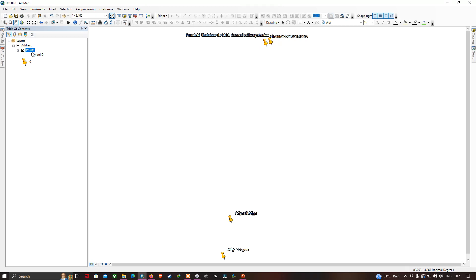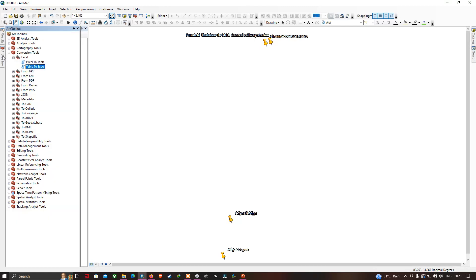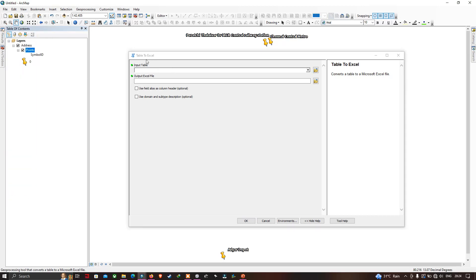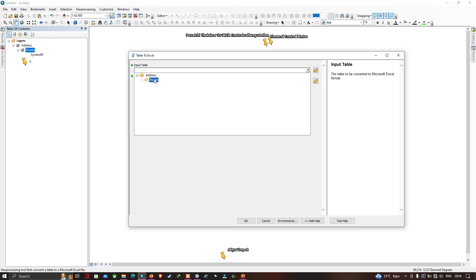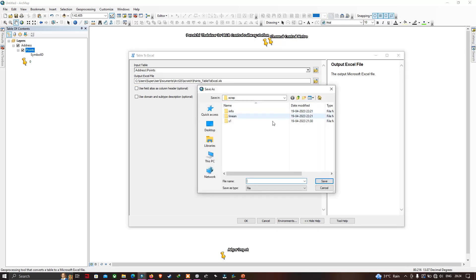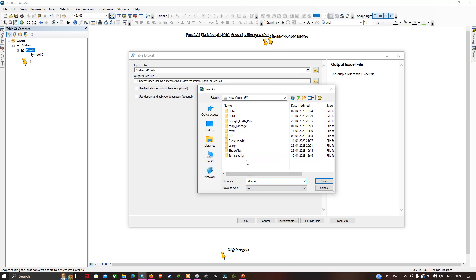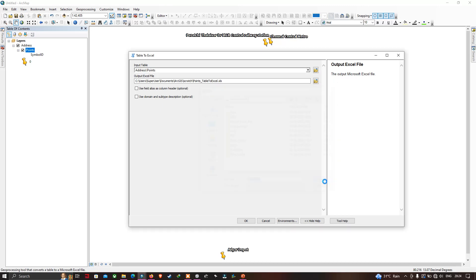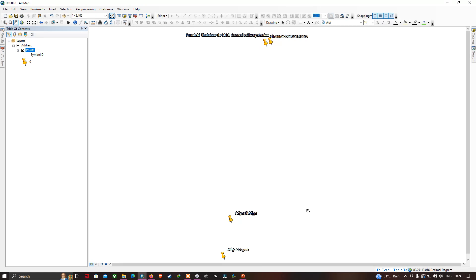To convert this layer to Excel, go to ArcToolbox, Conversion Tools, then Excel, and select 'Table to Excel'. Input the table by selecting the Addresses points layer. Select your output file location, click Save, then click OK. The table has now been converted to Excel.